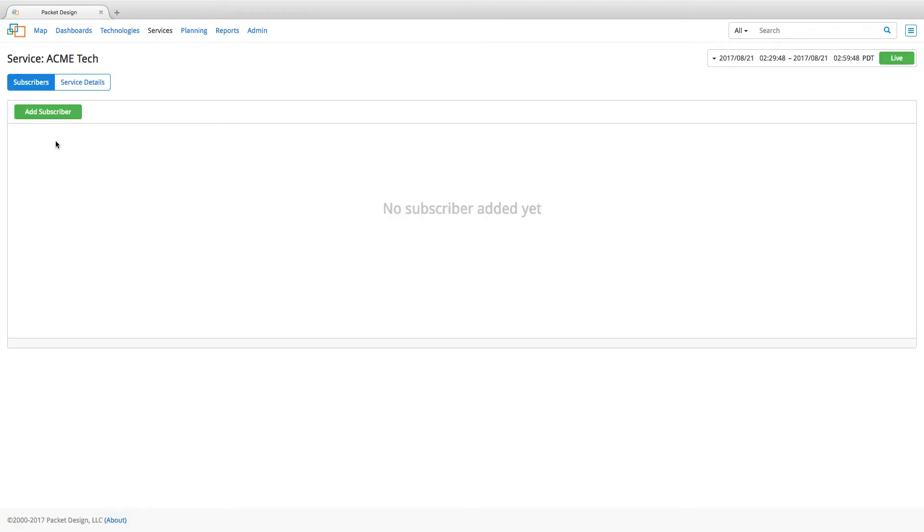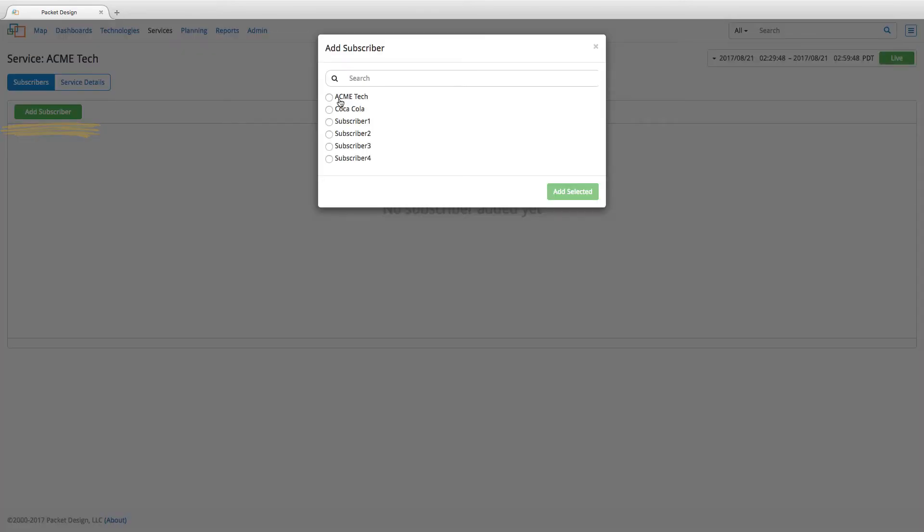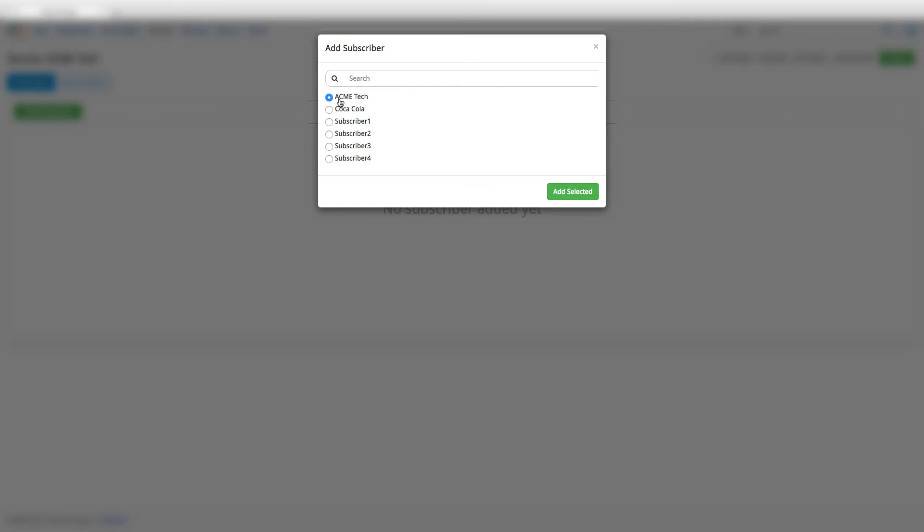Now, back under the service name, click on add subscriber. Select the subscriber you would like to add to the service and click on add selected.